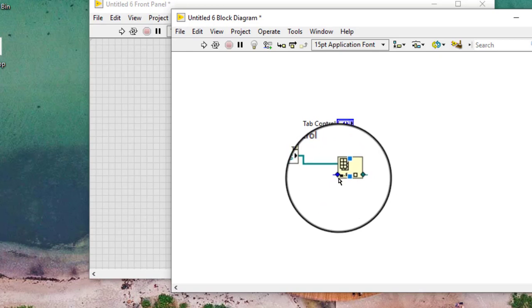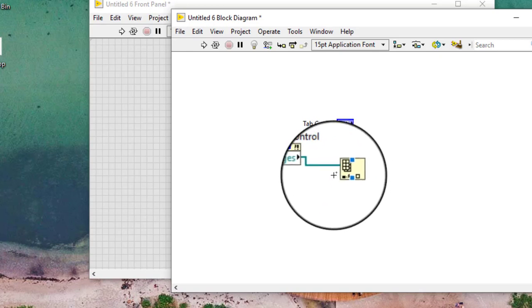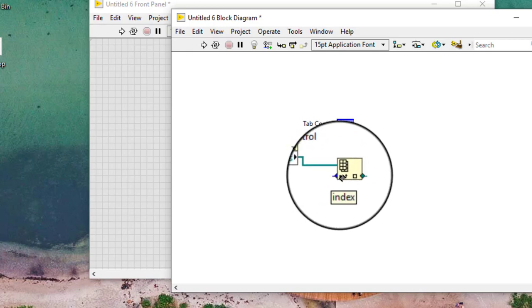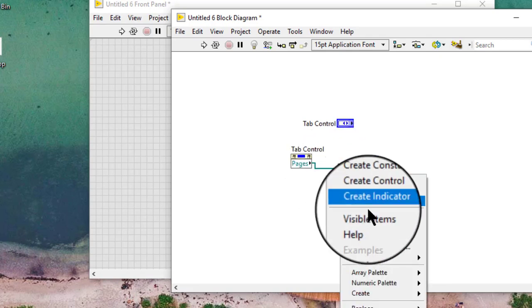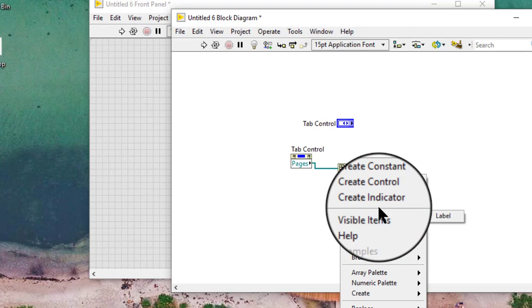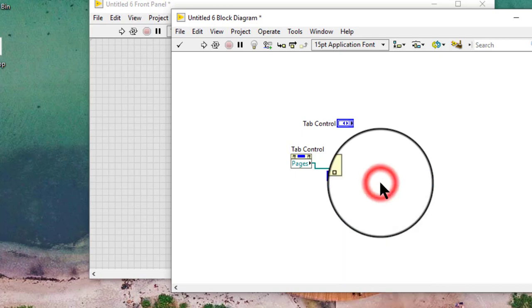Right click the index input of the index array function and select create constant from the shortcut menu to create a numeric constant. Type the index of the page we want to configure and press the enter key.